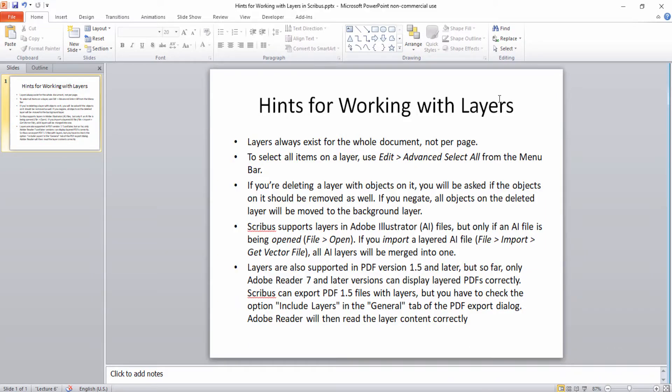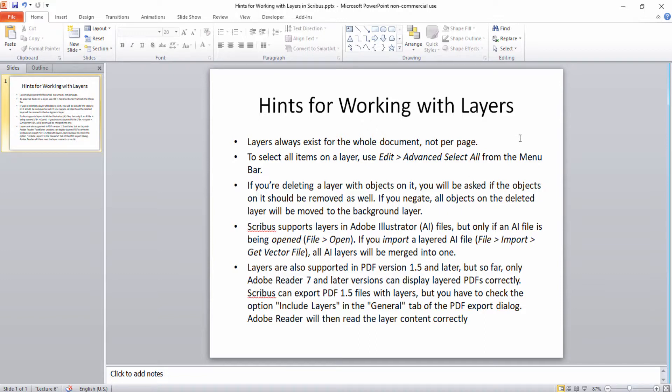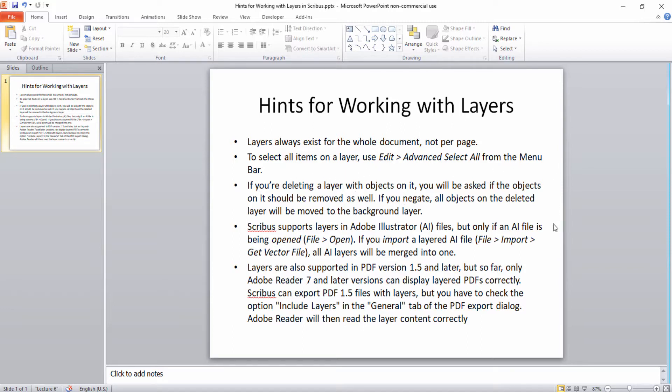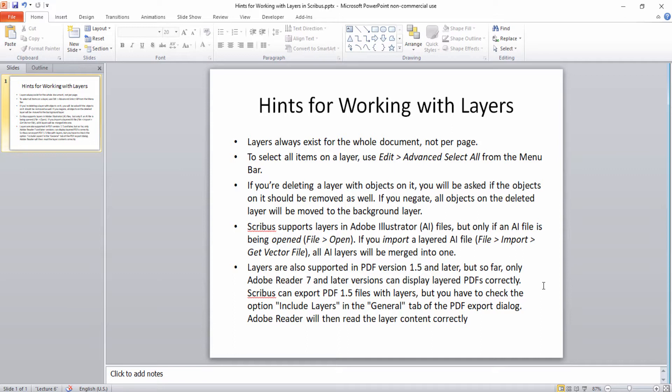Now, one last thing I want to share with you comes from the Scribus wiki these are hints for working with layers. First, it's important to note that layers always exist for the whole document not per page so if you add multiple pages to a document you still have the same layer structure. If you want to select all items on a layer you can use the edit advanced select all from the menu bar. If you're deleting a layer with objects on it you'll be asked if the objects should be removed as well. If you say no then the objects will be moved to the background layer.